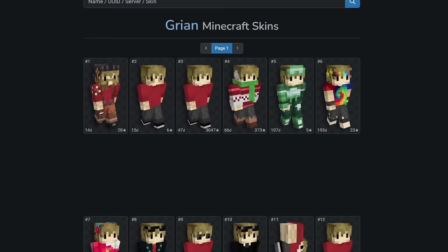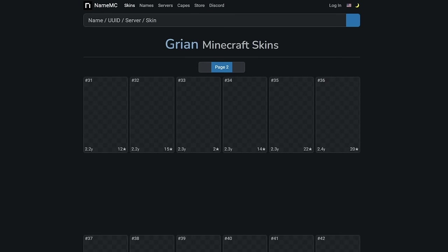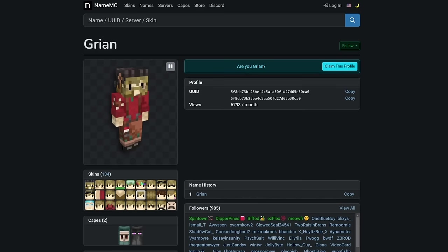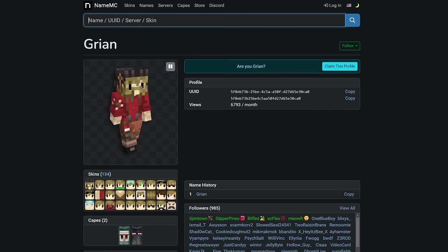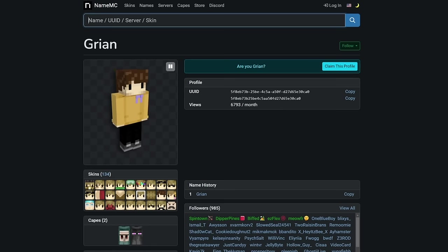Using a tool called NameMC, we can look back at all the Minecraft skins associated with an account. If you make an account on this website, you can claim your own Minecraft profile and hide skins you don't want to be shown to the public. When we're on Grian's profile, there's an option that says 'are you Grian? Claim this profile,' which does not show in accounts that have been claimed. So based on this, we can confirm that all skins on this account have been used by the authentic Grian account and never altered.